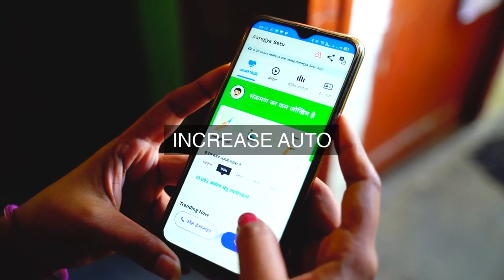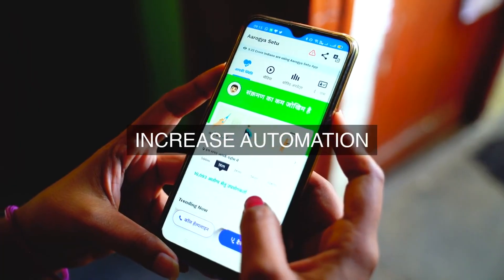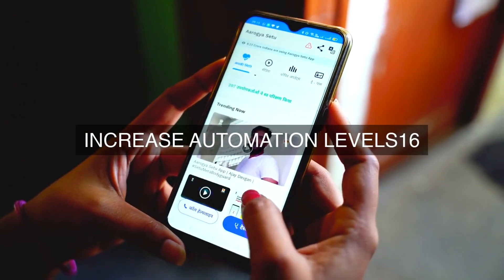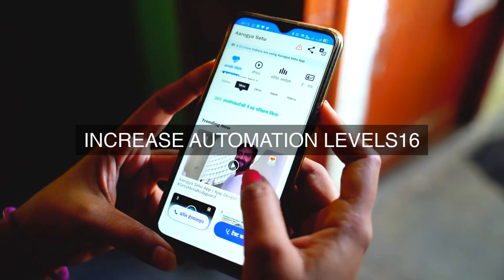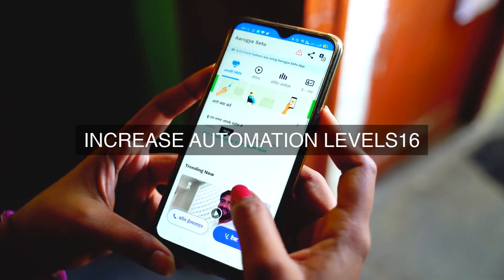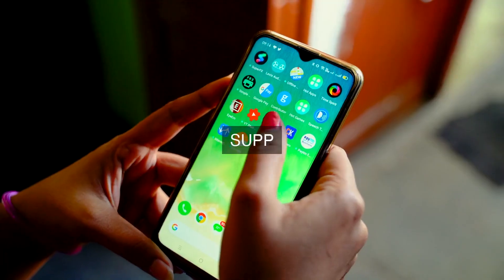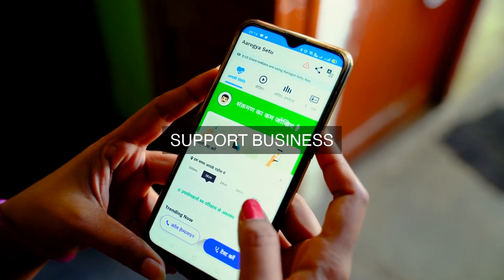Thirdly, operational excellence enables organizations to achieve faster time-to-value from their modernization efforts. By streamlining application management processes, reducing cycle times, and improving the quality of application releases, organizations can get new applications and services to market more quickly, and start realizing the benefits of modernization sooner.